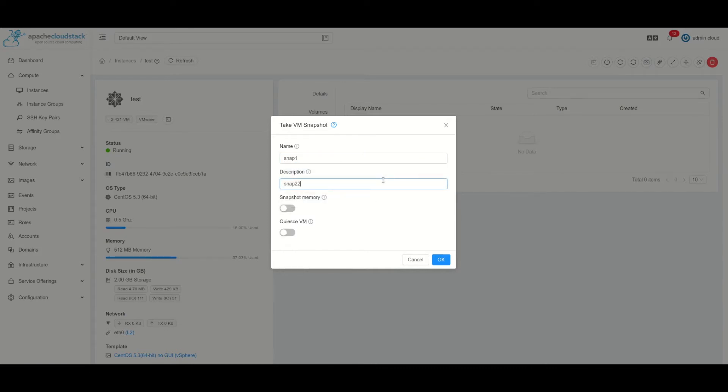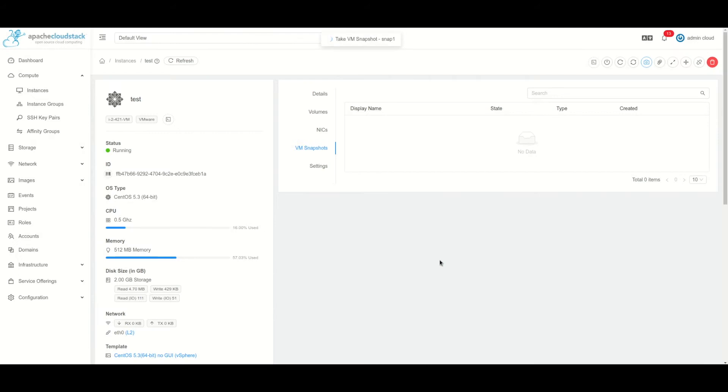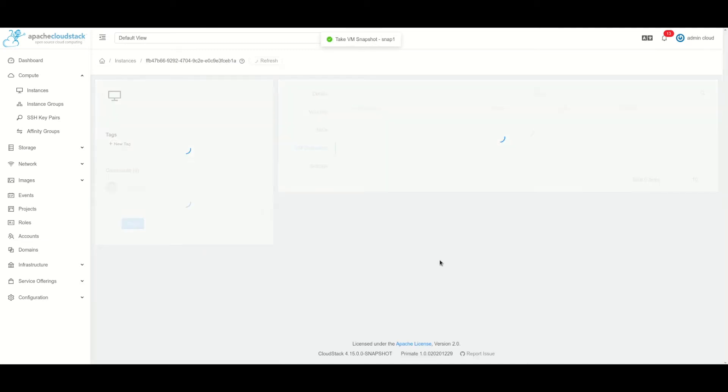Snap one - and we can also choose to snapshot memory. So if we click OK, then the VM snapshot is being created. Once it is in progress we'll see it's working on it, and after it finishes we'll see the virtual machine snapshot being listed.